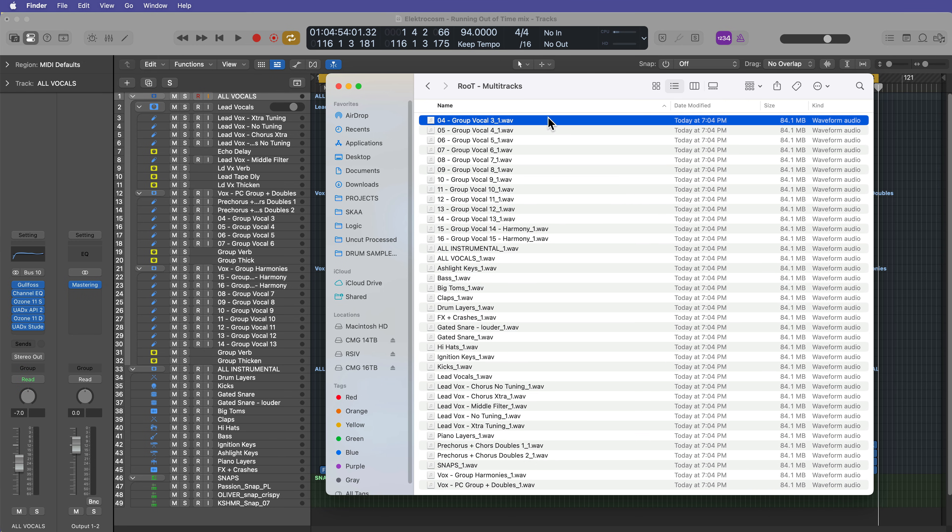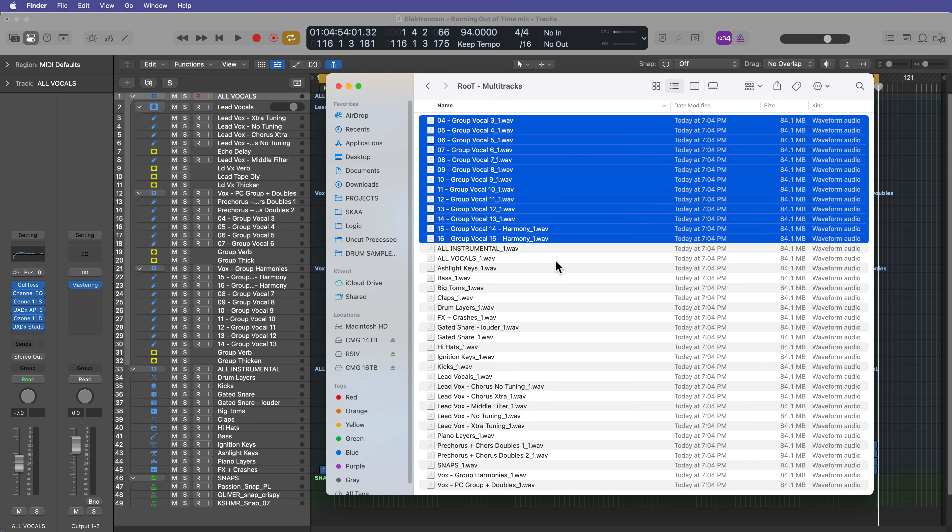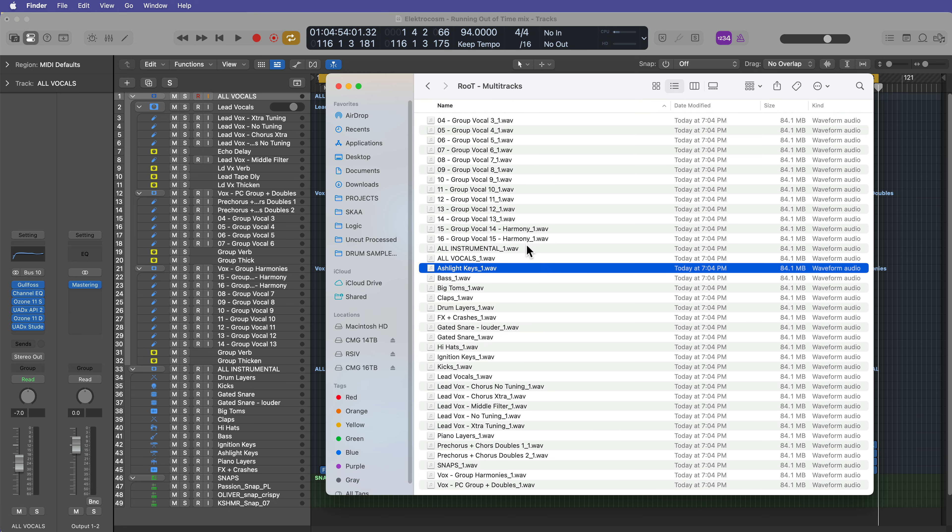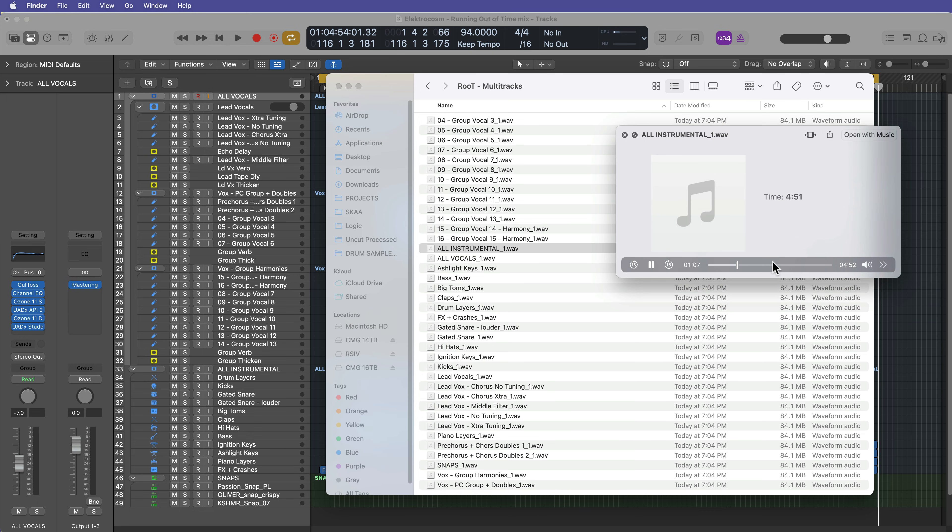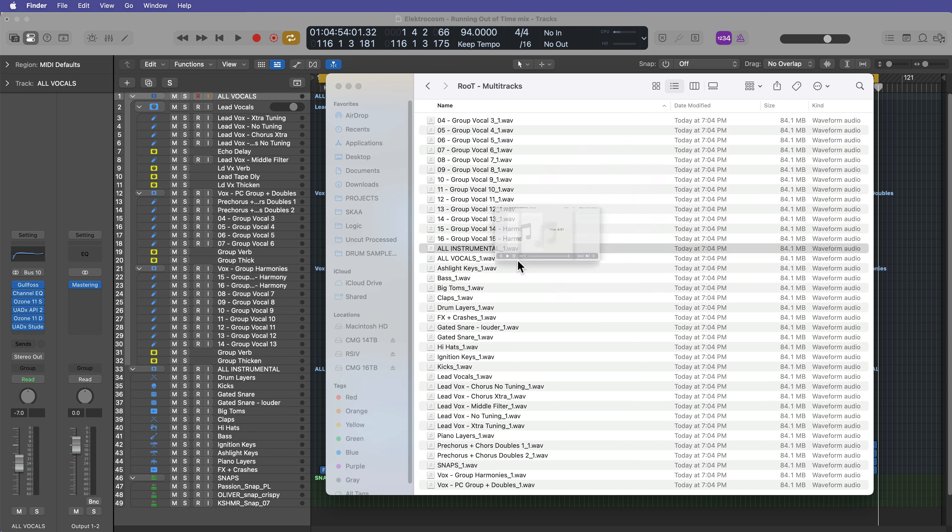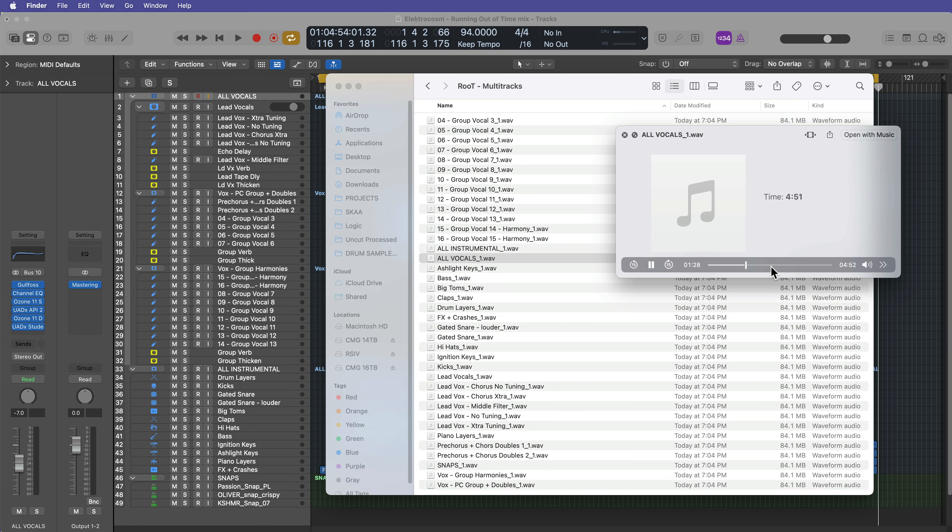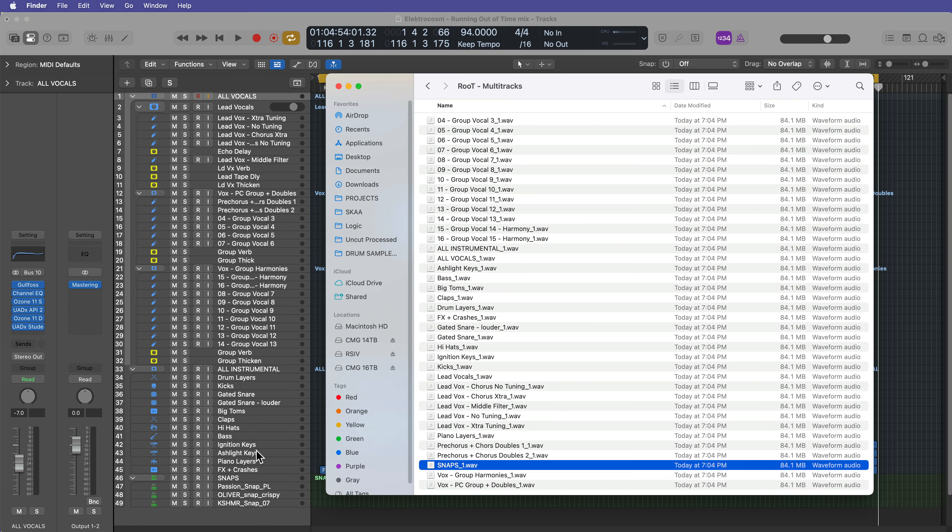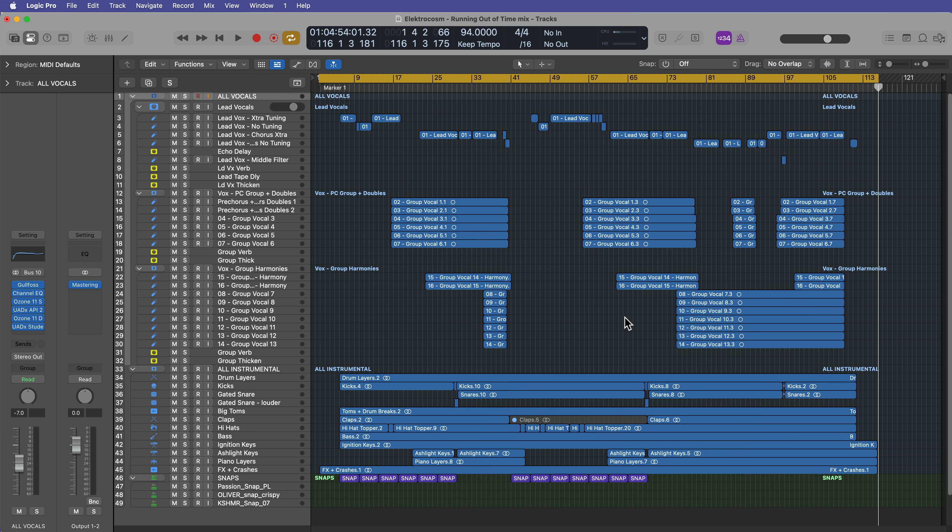Okay. So all of the multi-tracks and stems are exported. You're going to have to sort of identify these just visually, like these are all individual vocal channels. This is a stem of the full instrumental. This is a stem of all the vocals. So anything that is a track stack in your mix is going to end up being a stem and anything that's an individual channel will end up being an individual channel. So that's how you can export your project as multi-tracks and stems.